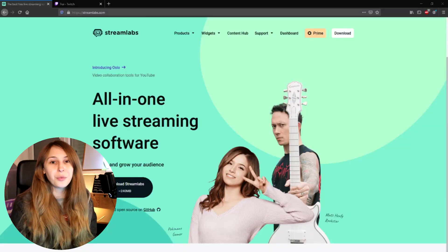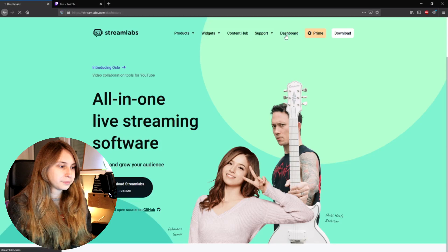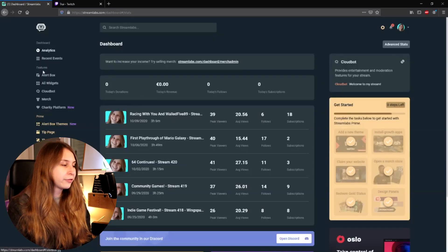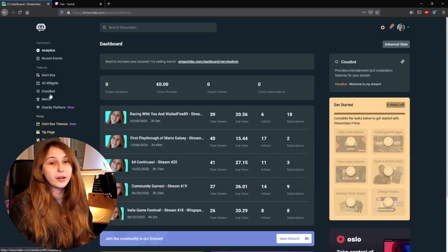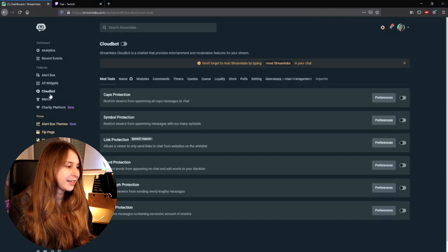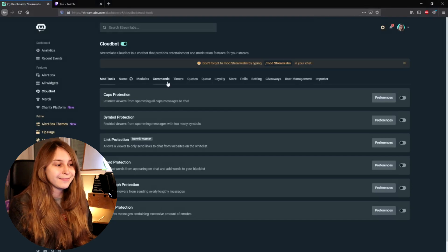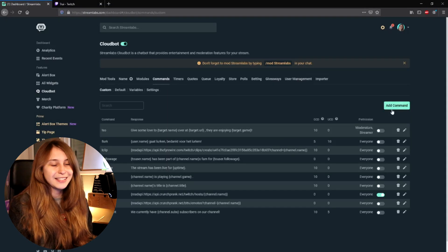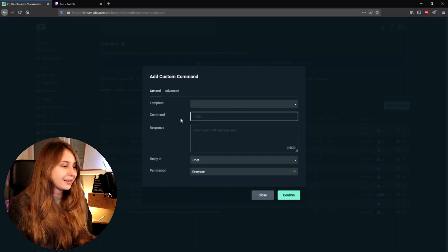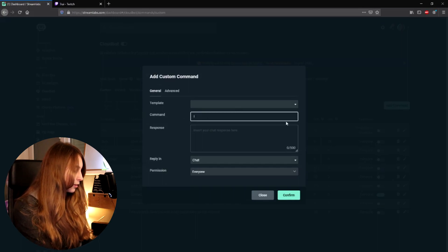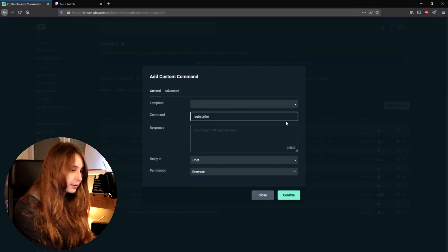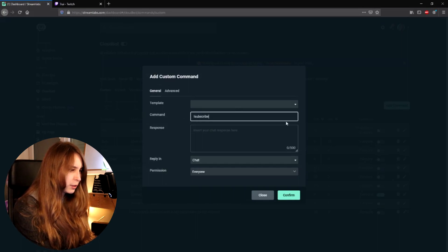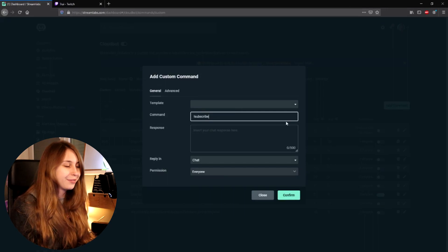We're going to go to Streamlabs.com and log in with your Twitch. Then on the left we go to features and then click on CloudBot. Then we go to commands and add a command. We're going to call it exclamation mark subscribe.